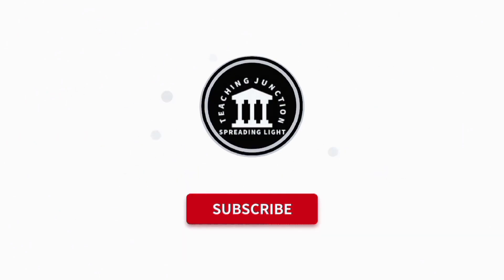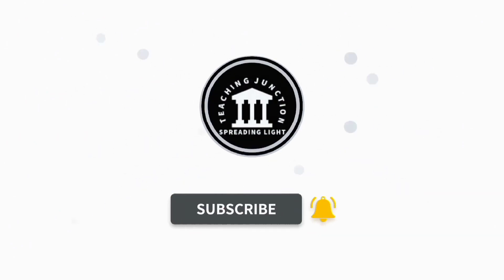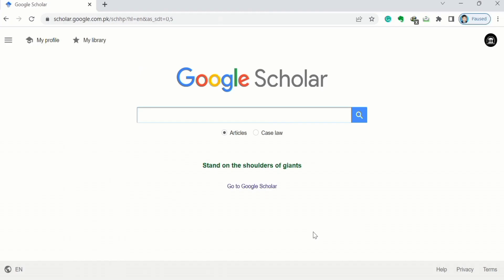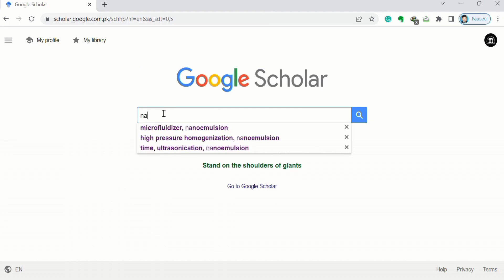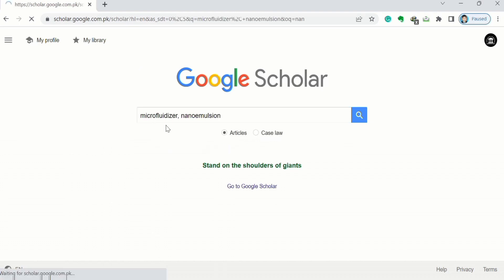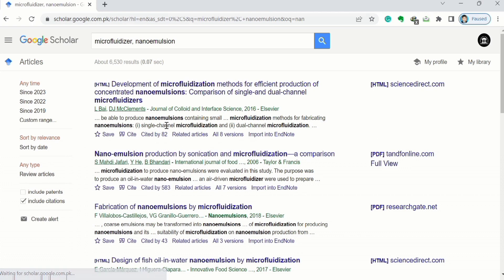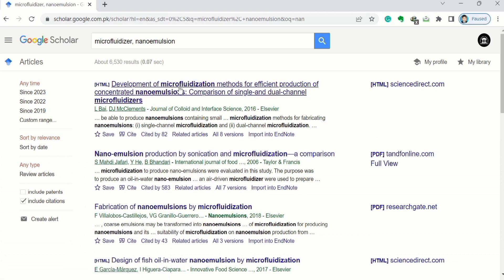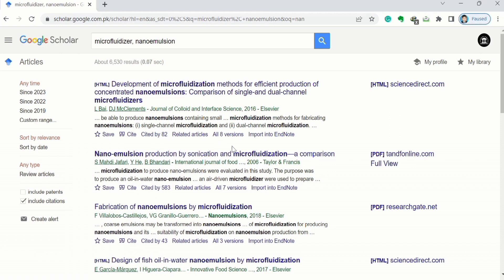Now write any search terms. For example, I want to search nano emulsion article and I want to import the reference of this article. You can see there is an option of import EndNote.